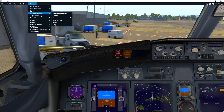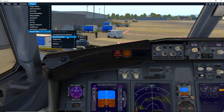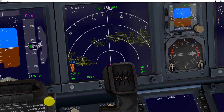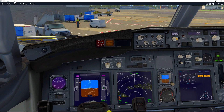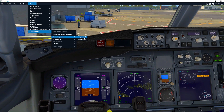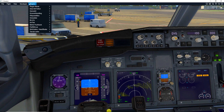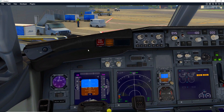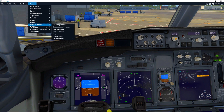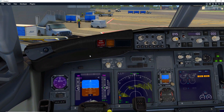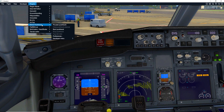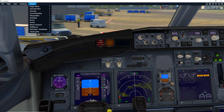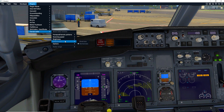Scanning speed controls how fast the sweep line moves across the terrain display. A higher setting makes it move faster; I keep it on what I believe Boeing uses. Brightness controls how bright the display is — I wouldn't put it at 100; I keep it around 70. That controls the brightness of the terrain overlay.